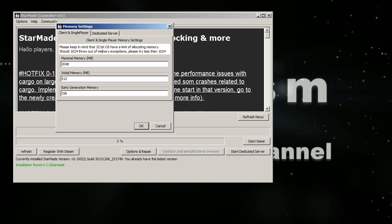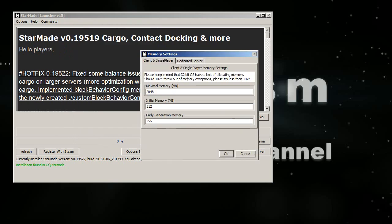One thing that you also should notice is that if you have 32-bit OS or 64, almost all of us have 64-bit OS, but then it also depends on the Java version you have. So depending if you have 32 or 64 bits of Java, because Java is the programmed thing that runs StarMade if you didn't know that, and so basically if you have 32-bit Java, then you can't have more than 1024 in maximal memory, and that can be a trouble.